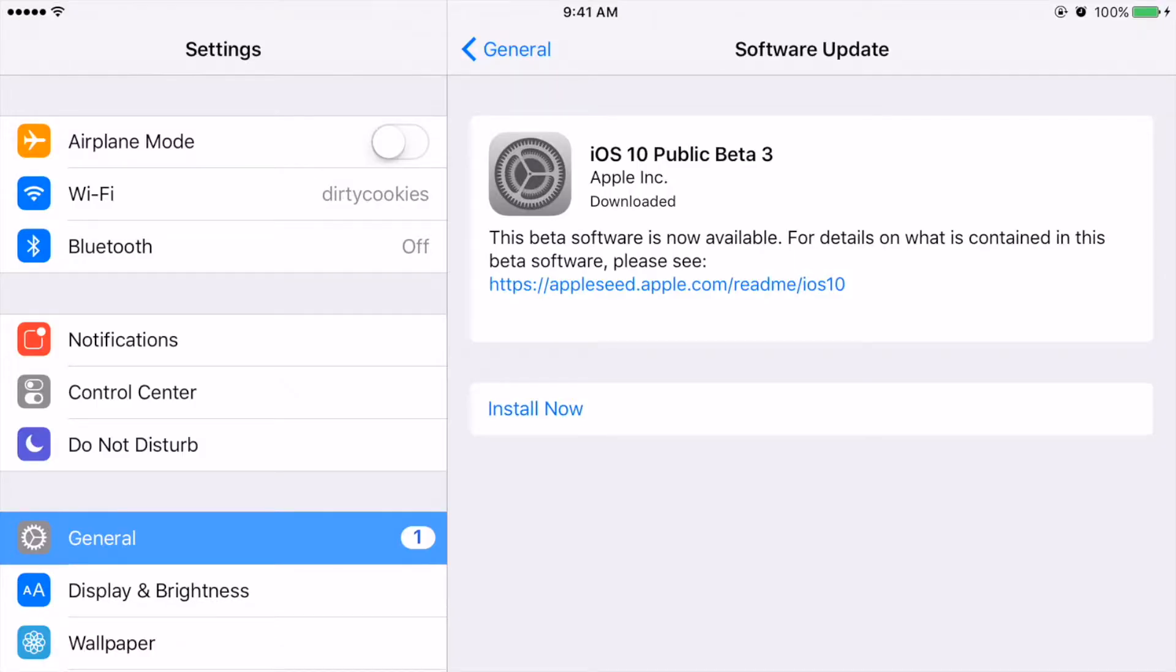Once your device restarts, when you go to Settings, General, and Software Update, you'll go ahead and see the new beta software that's available.